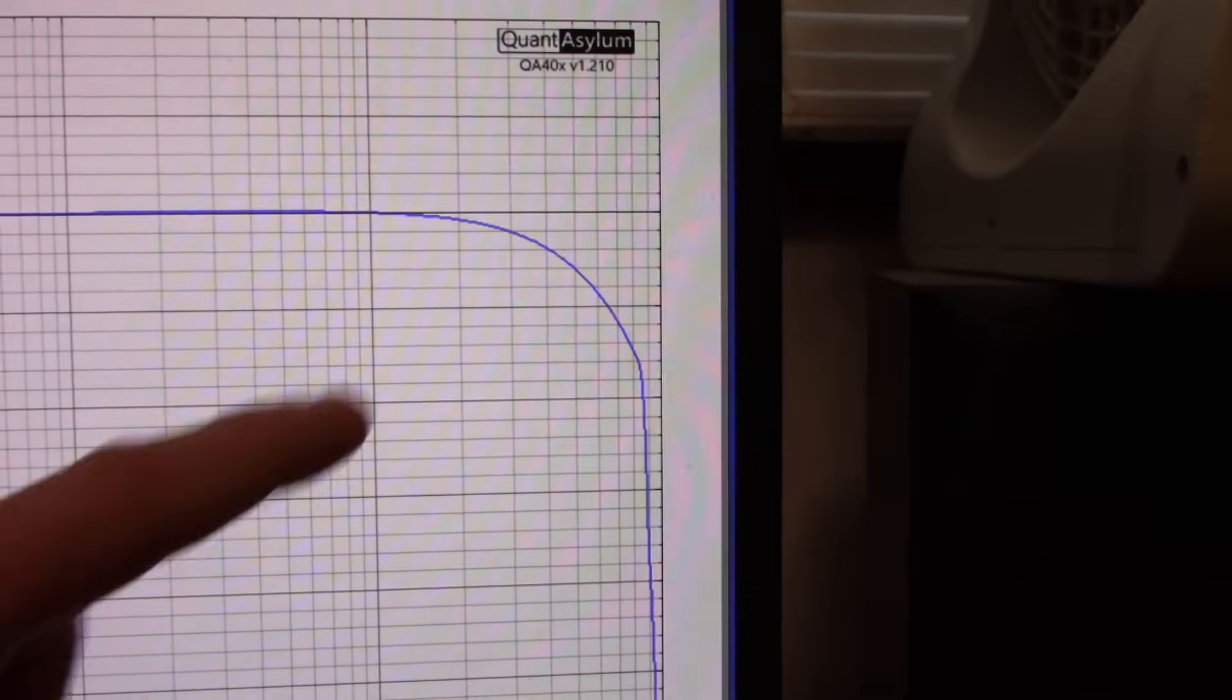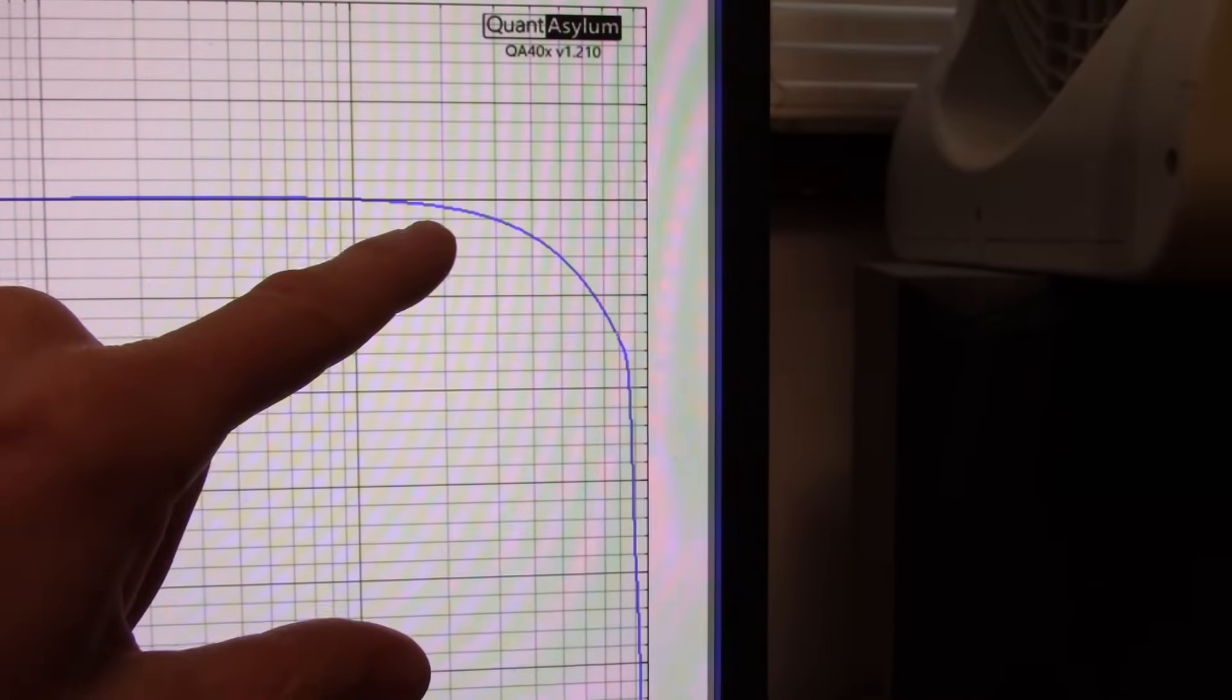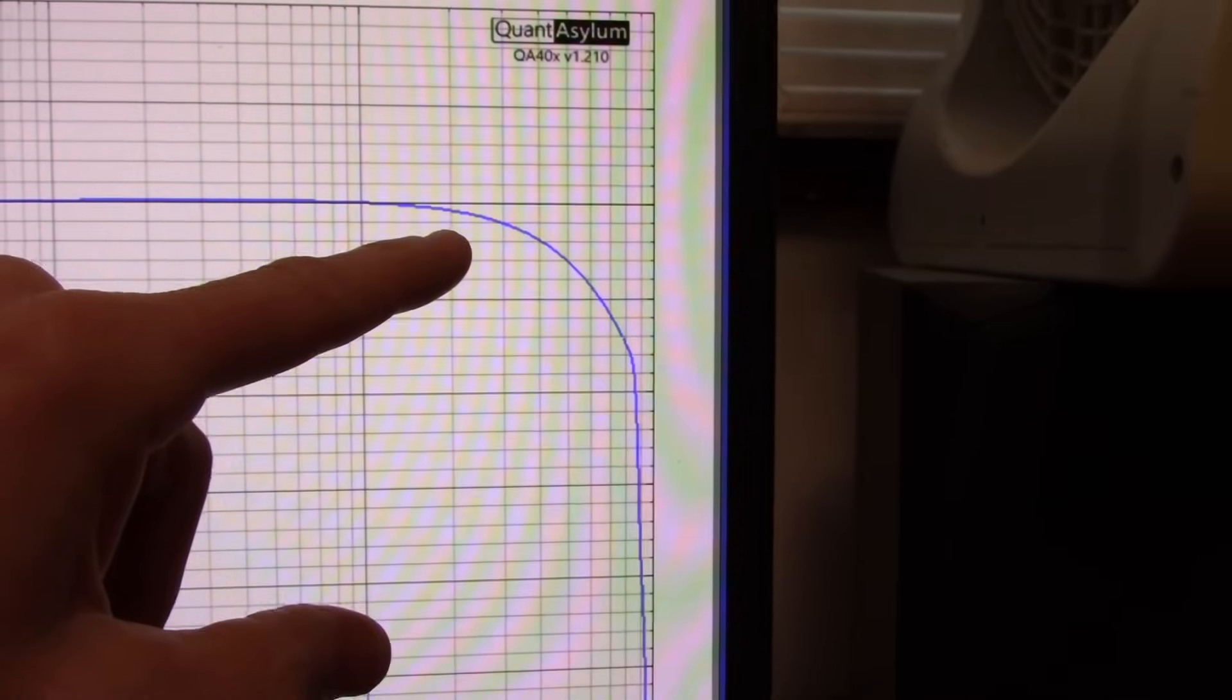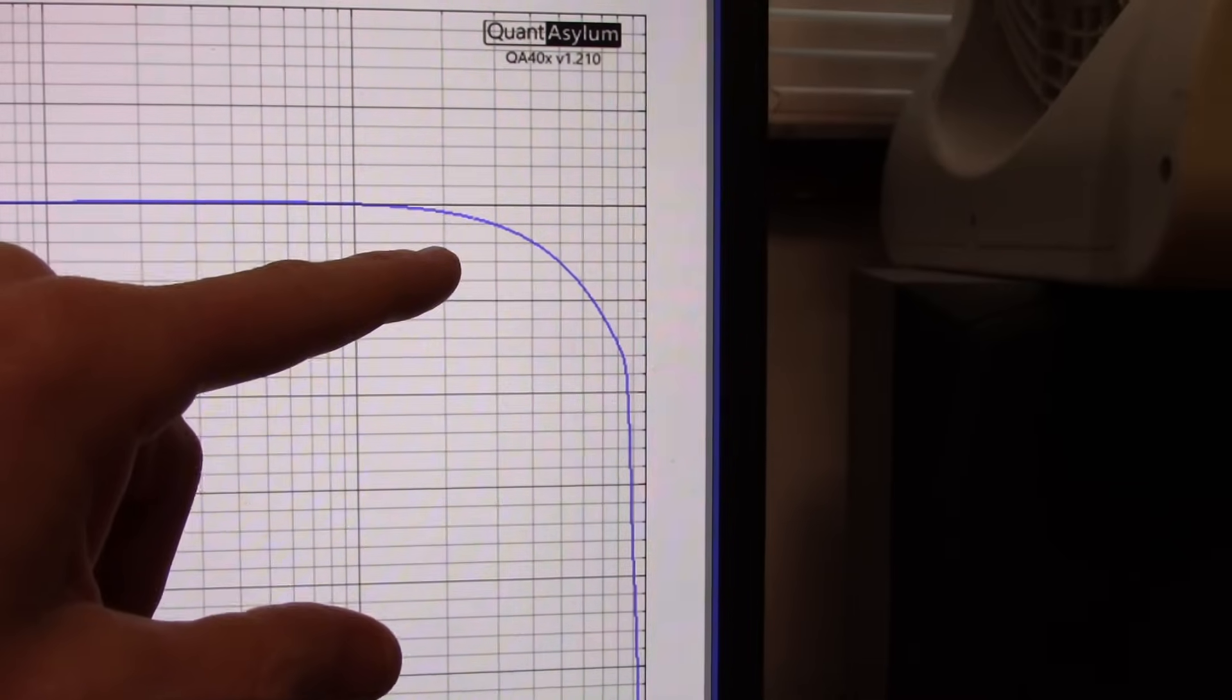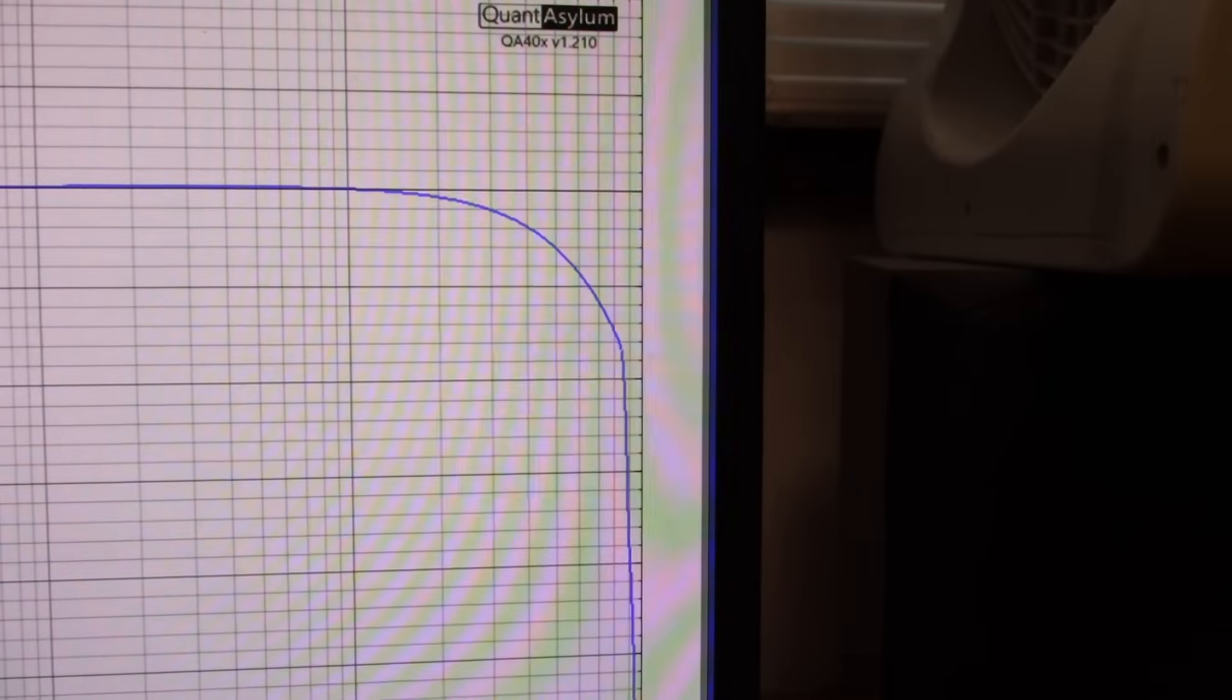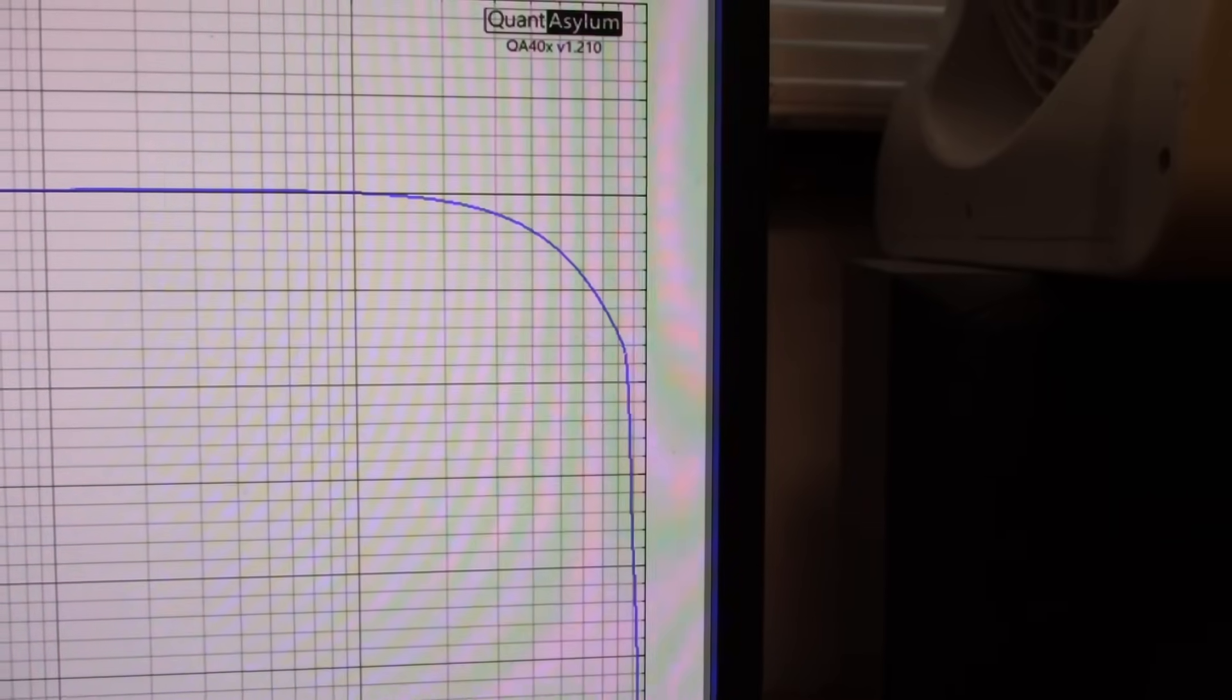On the high end of the spectrum at 20 kilohertz, we're about a tenth of a dB down. I have low pass filters installed here to block RF out of the amplifier. And that's the reason for that.